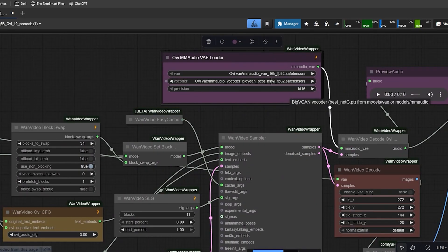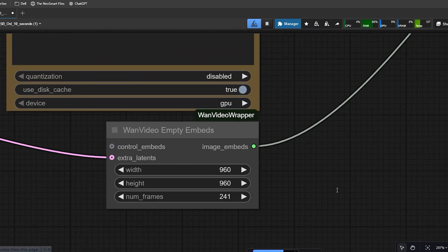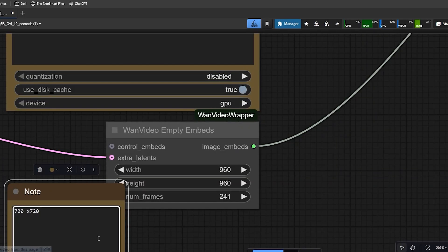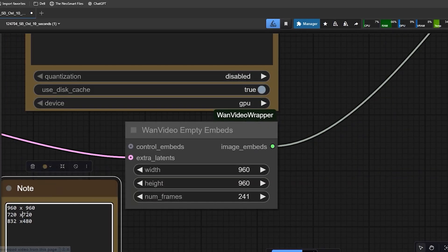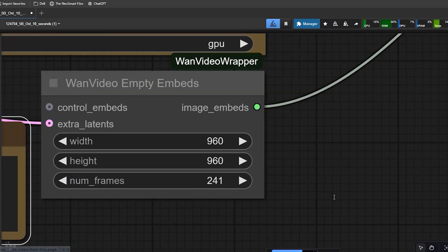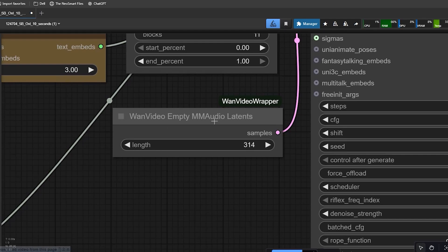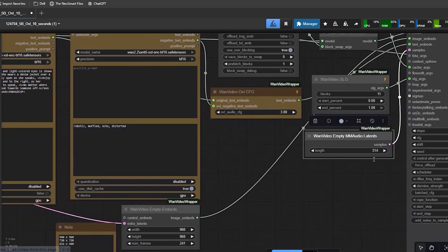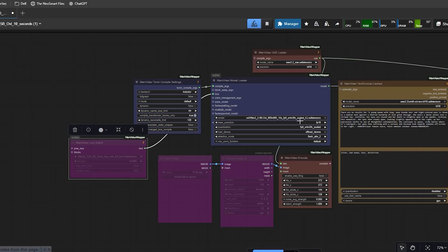I'll show you exactly how to set it up, how to get clean 10 second clips, and how different step settings change the quality. Before you open the workflow, you need to place the correct files in the correct folders. If even one file is missing, ComfyUI will fail to load the model.